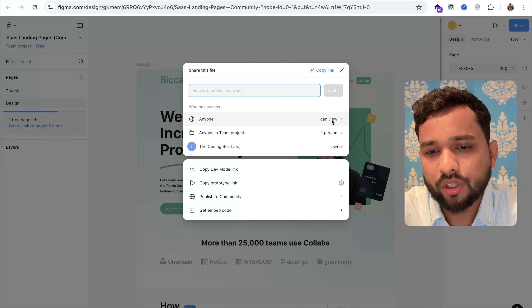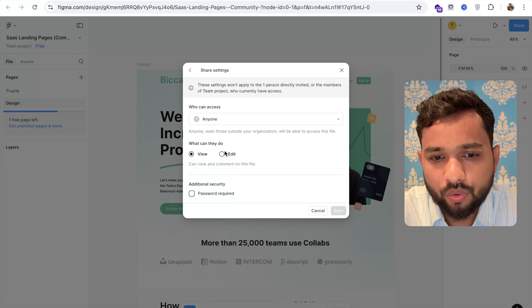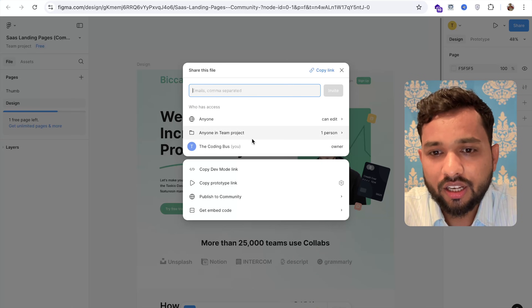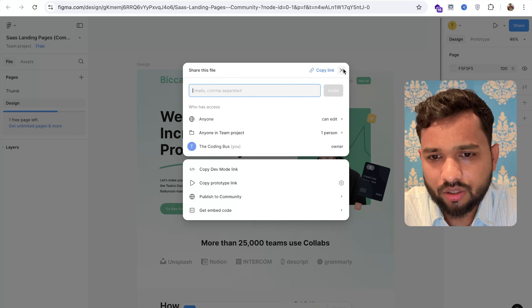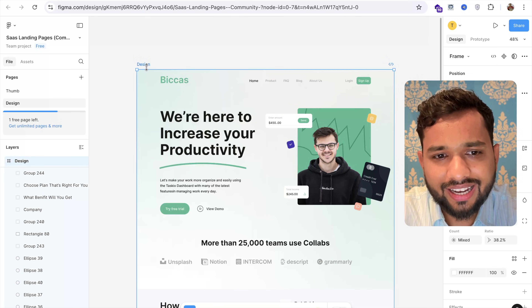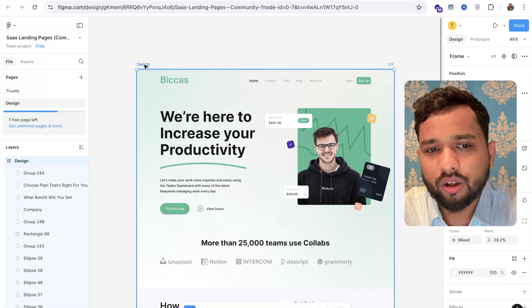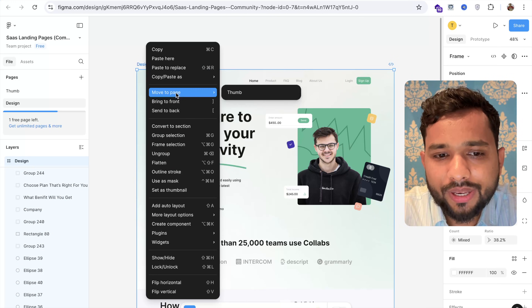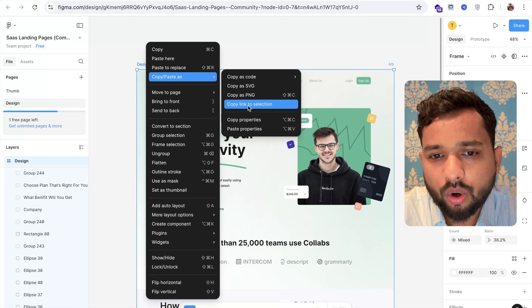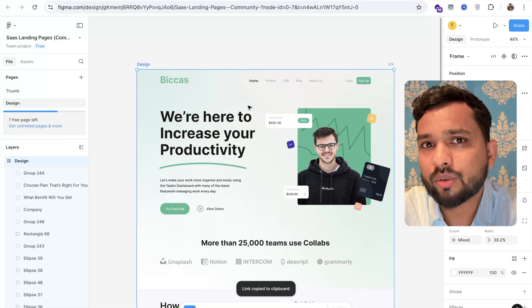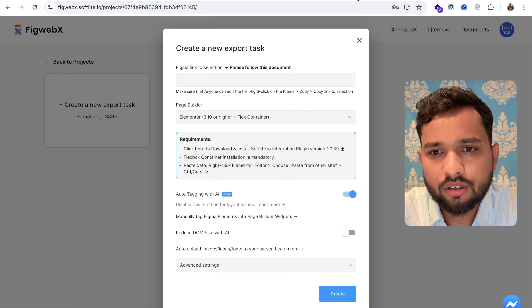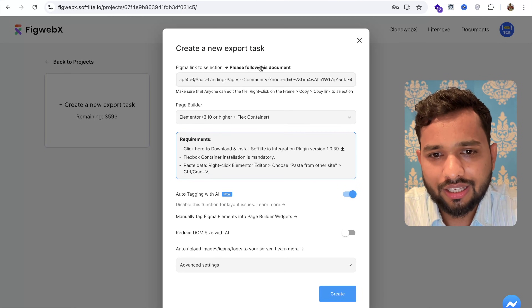Once moved, on the right side find the 'Share' option and click it. Change the permission from 'Anyone can view' to 'Anyone can edit', then click 'Save'. Now select the home page, right-click on the design, and choose 'Copy Link to Selection'. Then go back to the FigWebax tool and paste that URL.